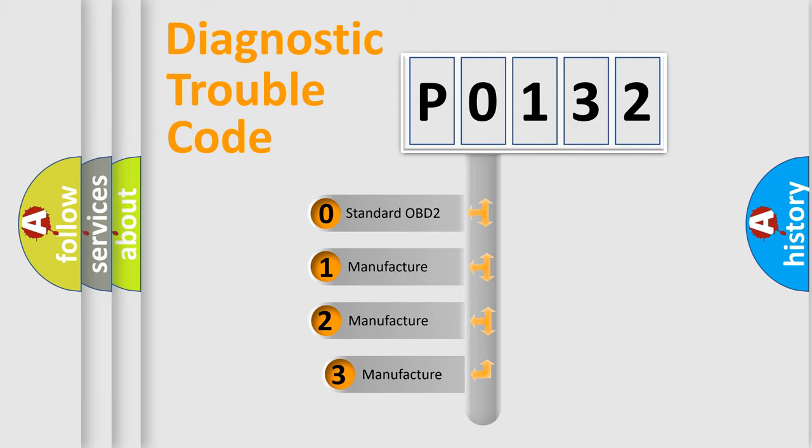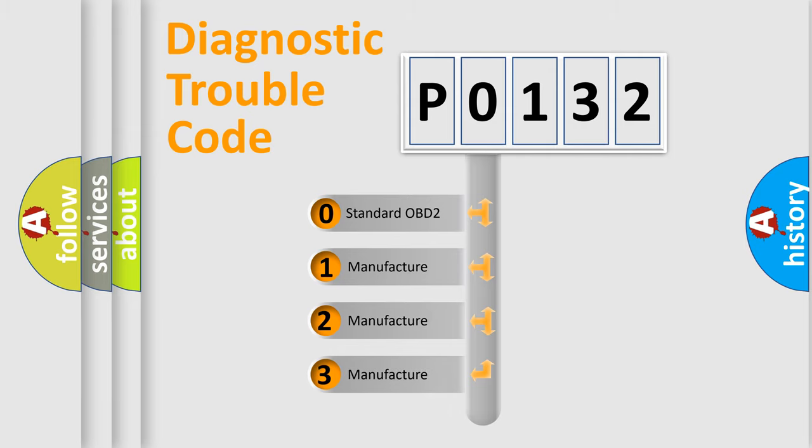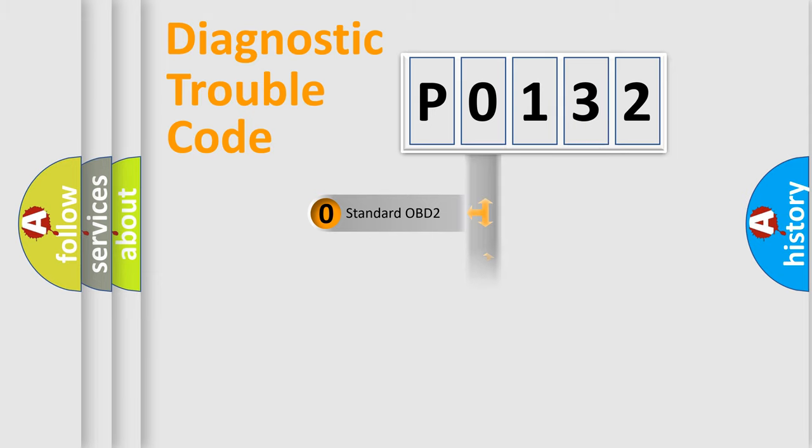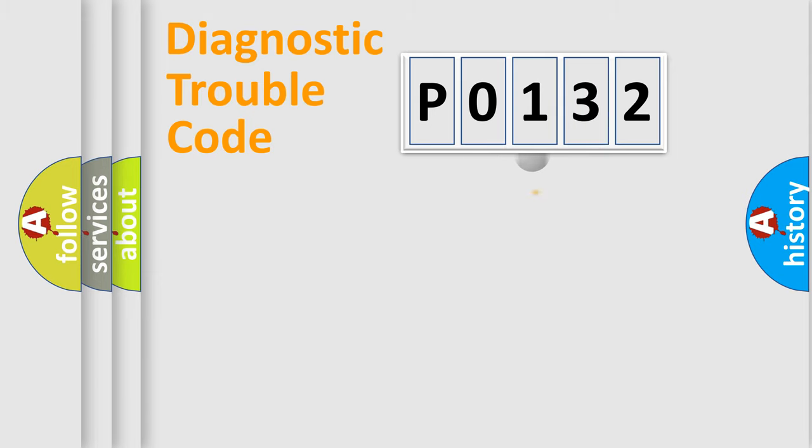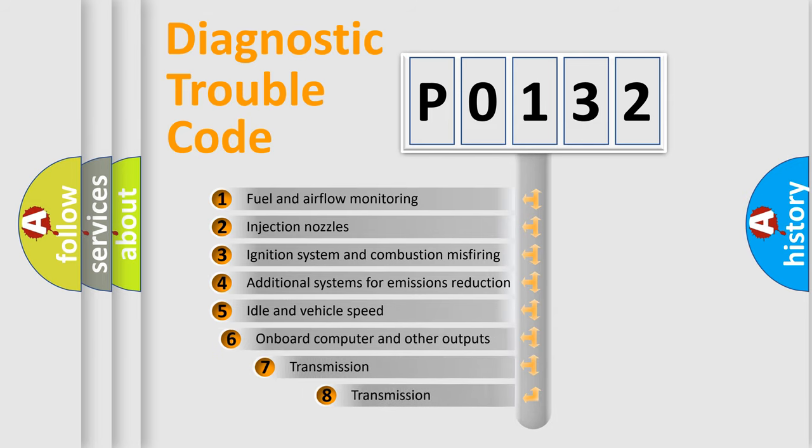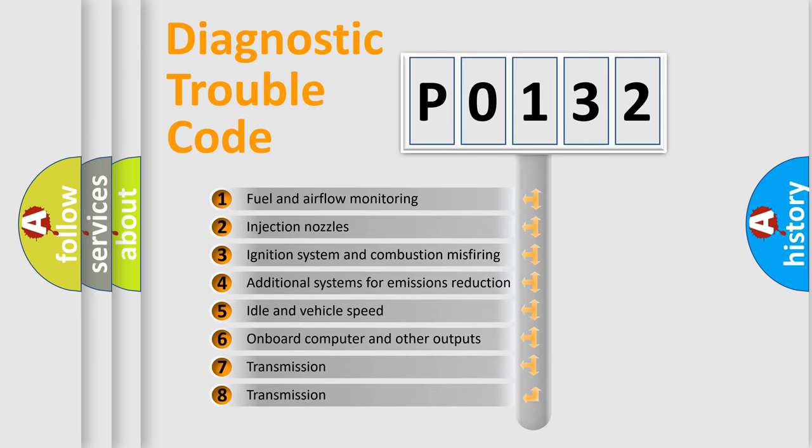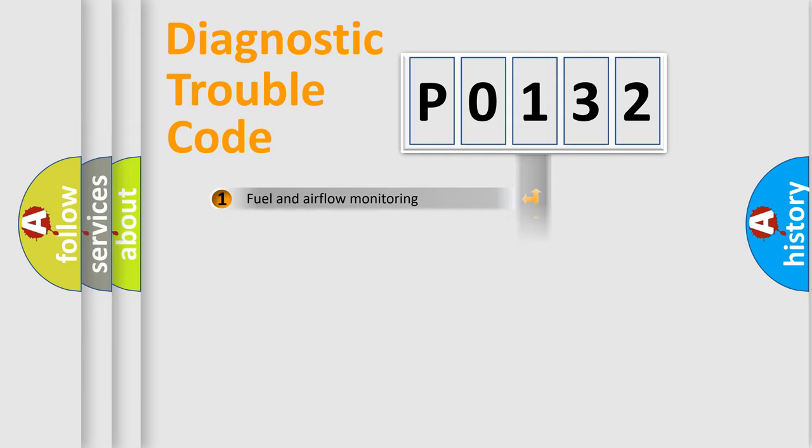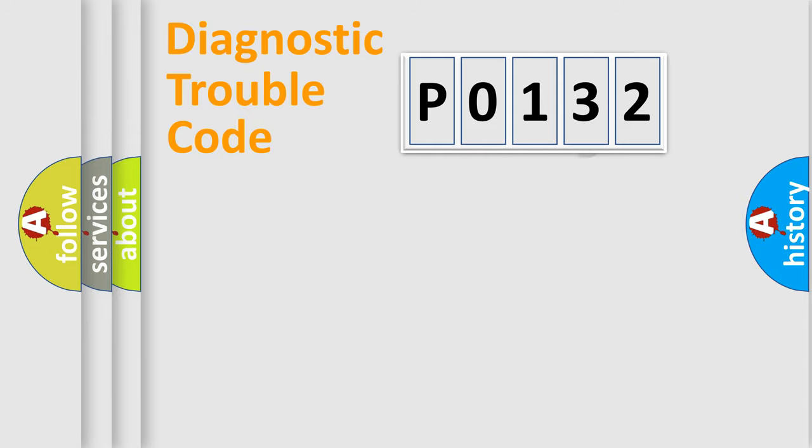If the second character is expressed as 0, it is a standardized error. In the case of numbers 1, 2, or 3, it is a manufacturer-specific expression of the car-specific error. The third character specifies a subset of errors. The distribution shown is valid only for the standardized DTC code.